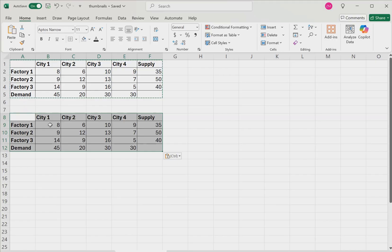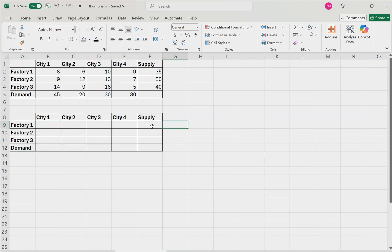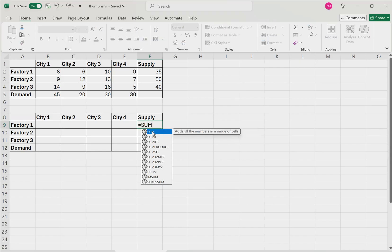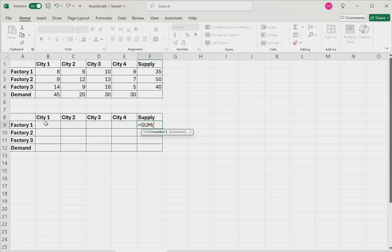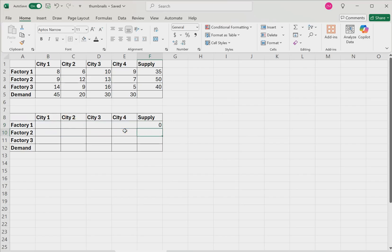Now we're going to delete all of the values in the table. In this first supply row right here, type equals sum, parentheses, the sum of these four cells in front of it. So just the sum of these row values, and then hit enter. Then you can click the cell and drag down to the remaining cells.